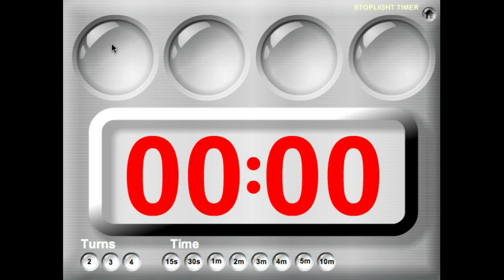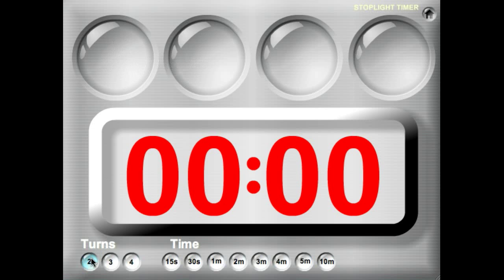The stoplight timer, if you'll notice across the top, has four lights. When it's that student's turn, their light will turn green, and when their turn is over, it'll turn red. So let's go ahead and do a quick demo.